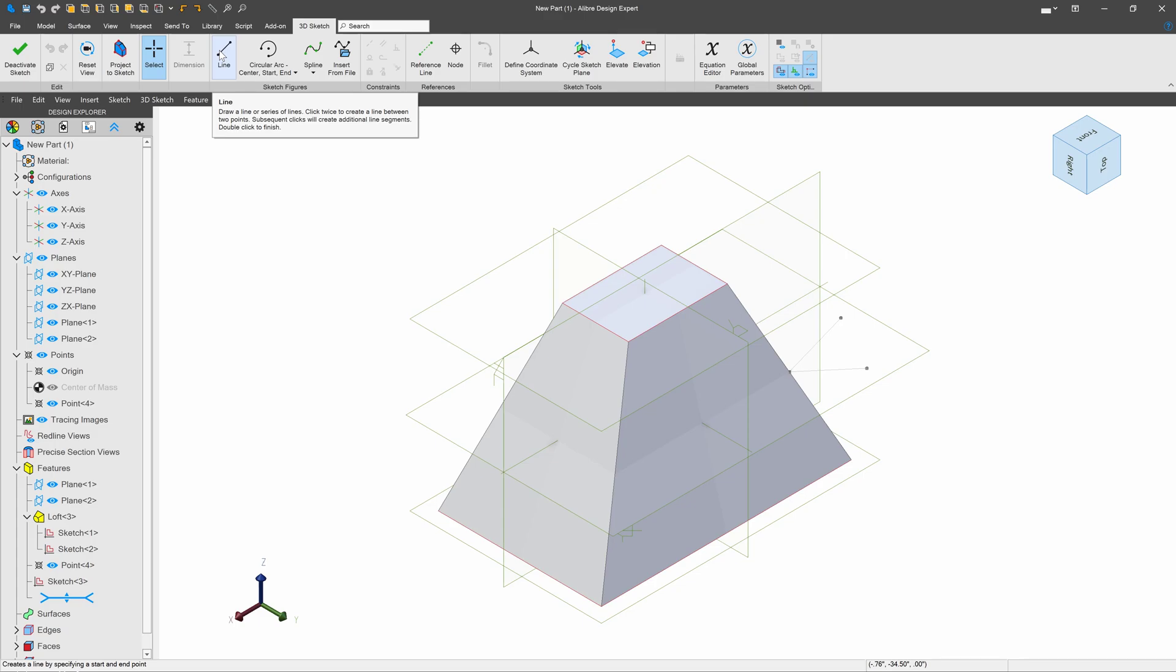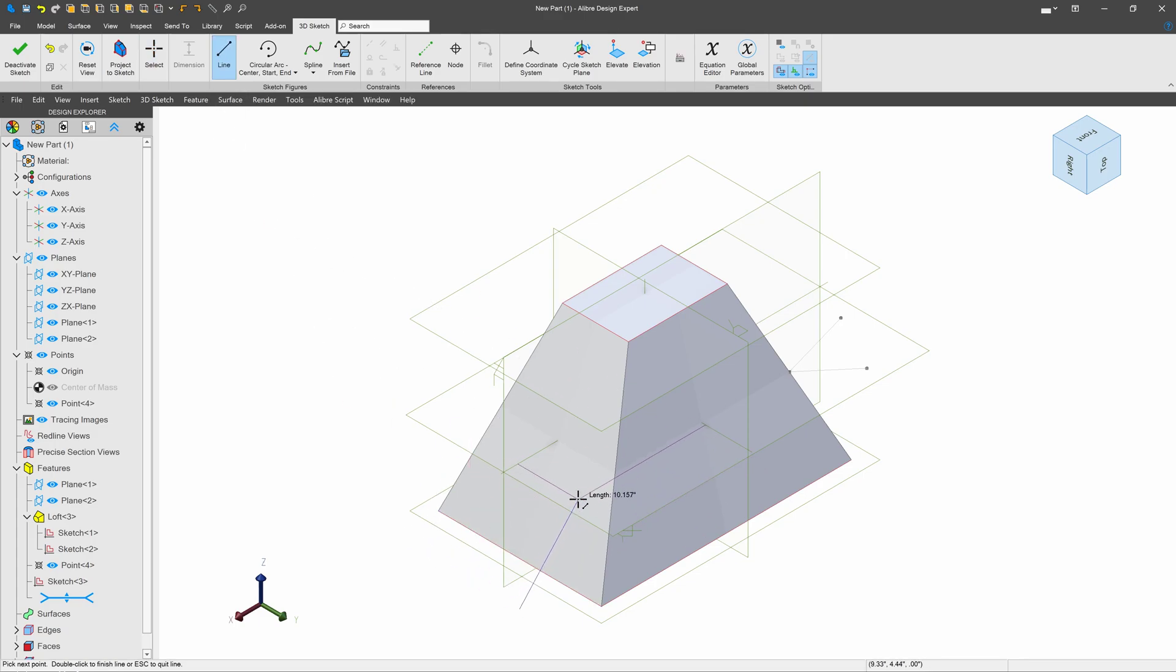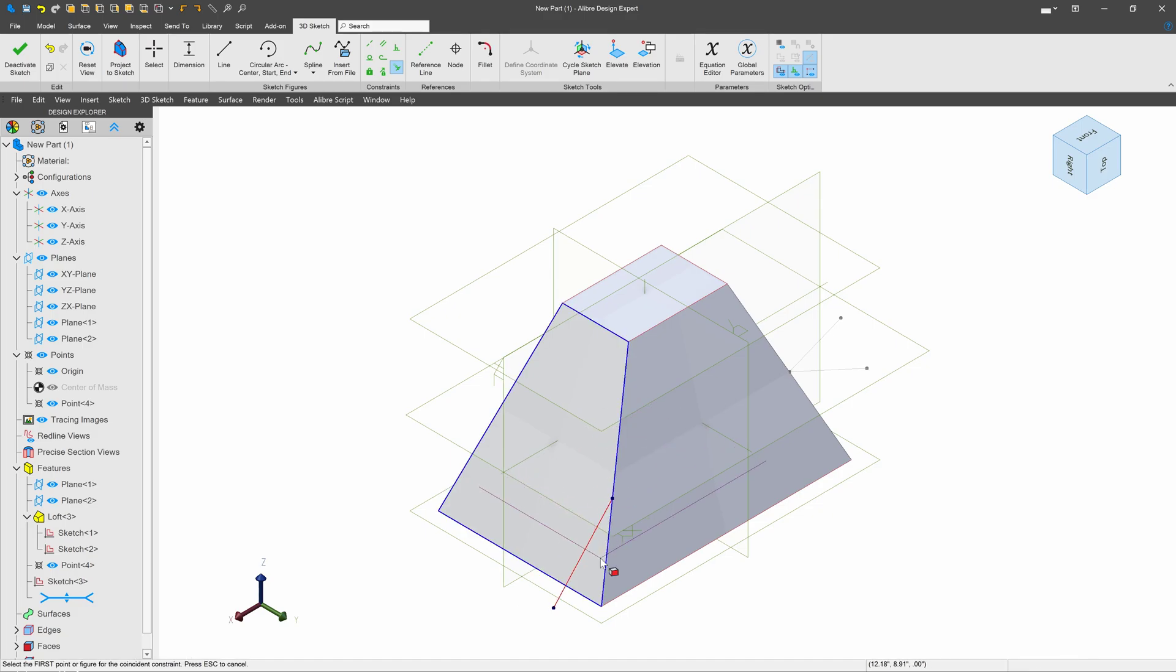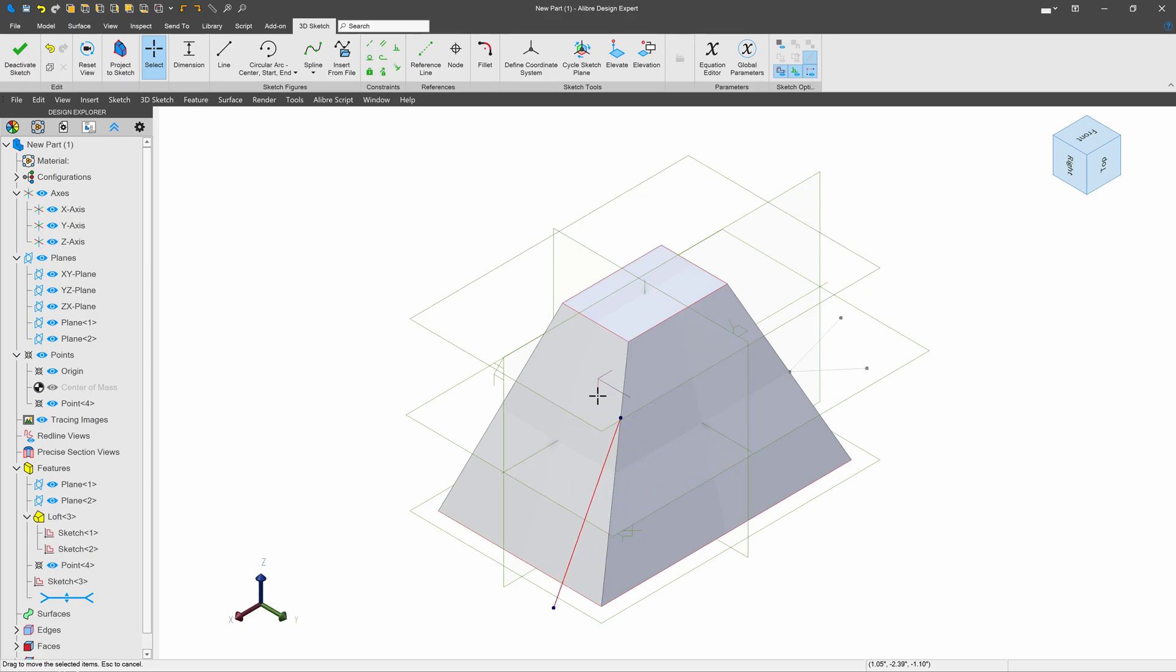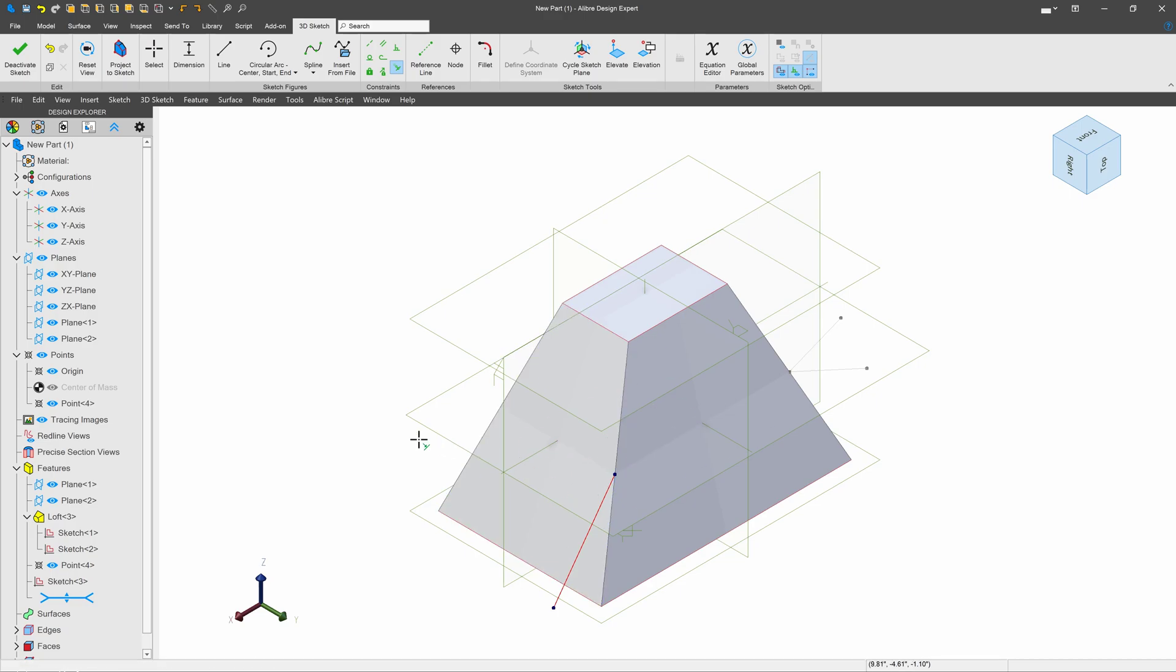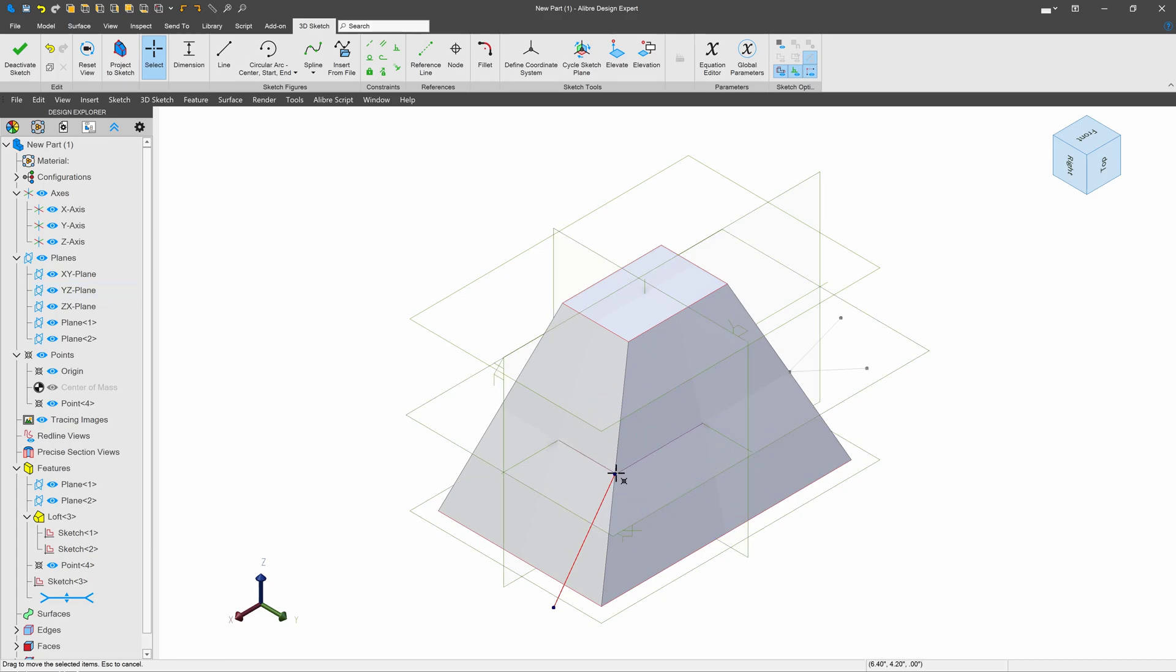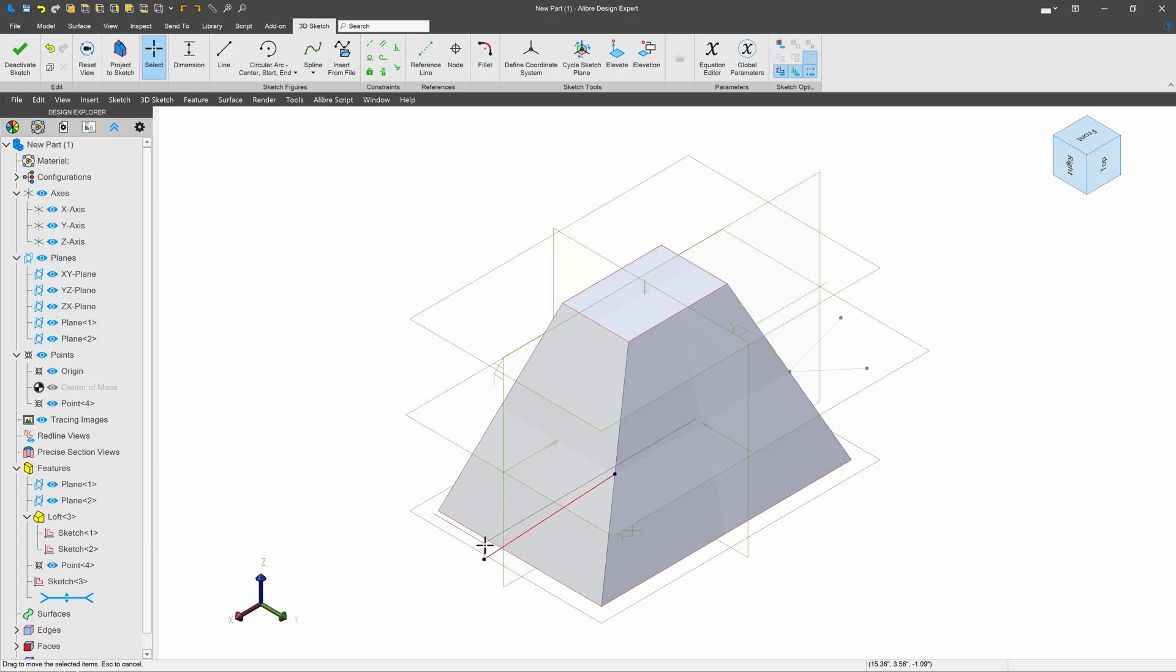We'll go ahead and create a line. Then I can use the coincident constraint to select this edge so that this line will be coincident along this edge in 3D space. I'll choose coincident again, and I'll choose my plane so that the point on my line will be coincident to the plane. And there you can see I can't move that point anymore, only this one.